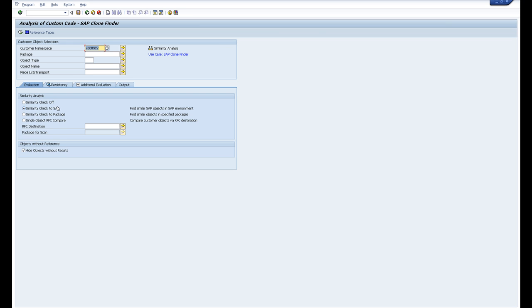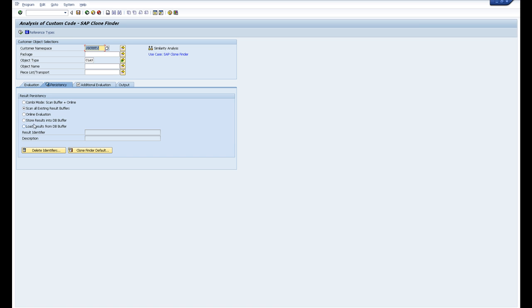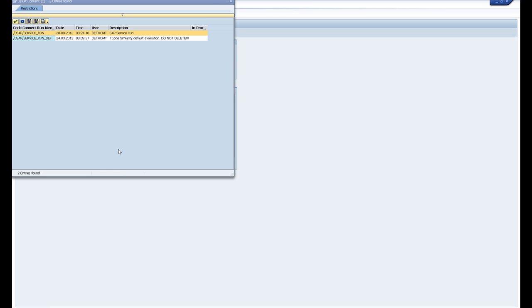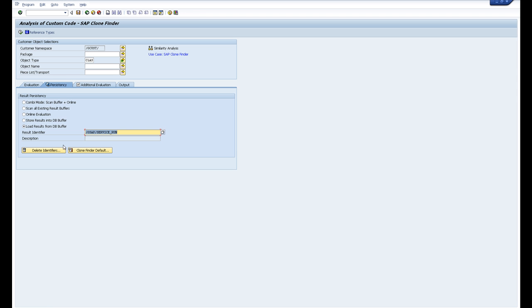What I suggest you do is maybe execute this in background. I've already run one of these and I've stored the results in the buffer, so now I'm going to load it back from the buffer so it'll be nice and quick. So here's one that I've run earlier.